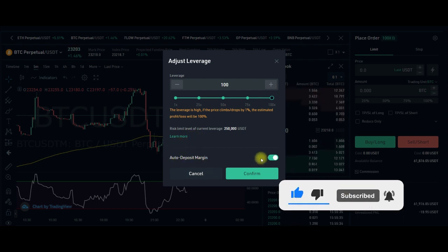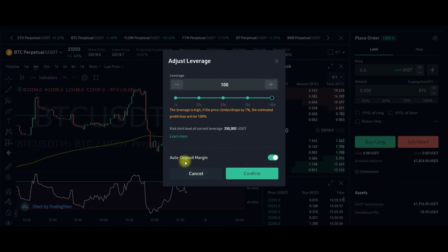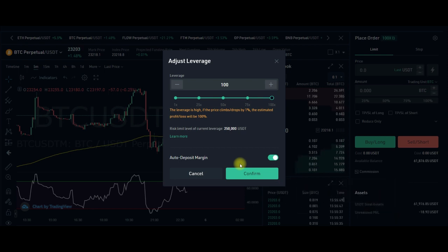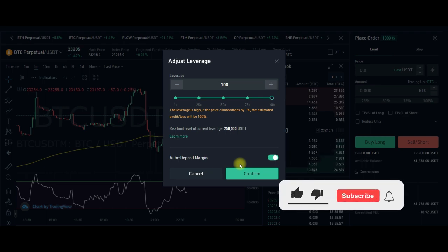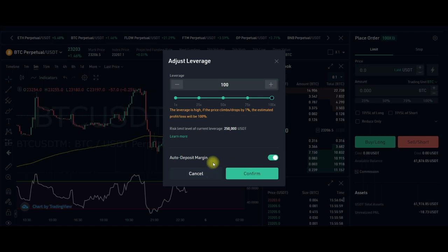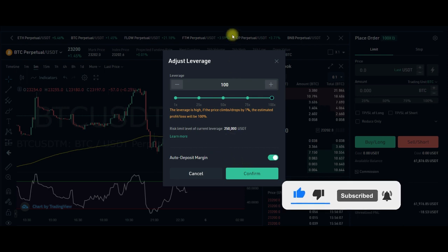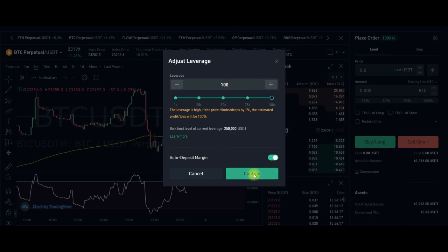One feature I love on KuCoin is the auto-deposit margin option. If you check this on, KuCoin will continually and automatically deposit into your margin to keep you from getting liquidated — as long as you have enough funds in your account. Only use this when you are sure of the market direction, otherwise it's better to lose a little than lose everything.